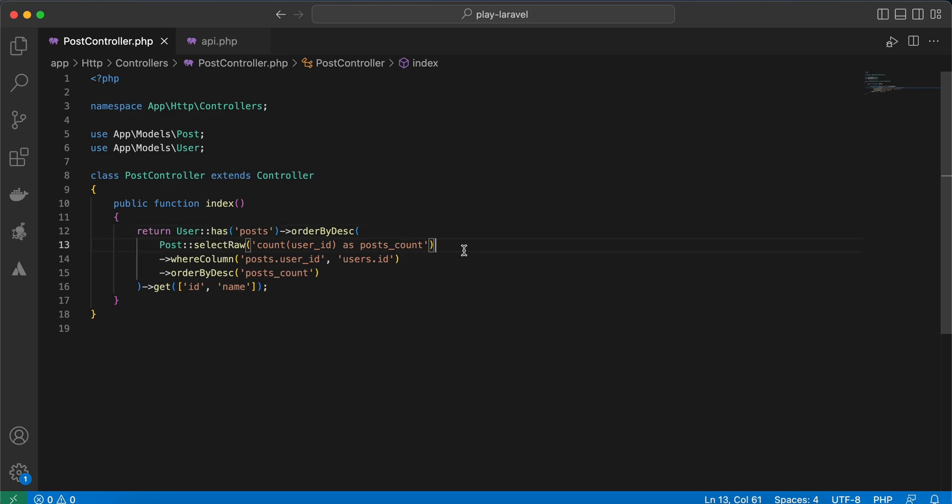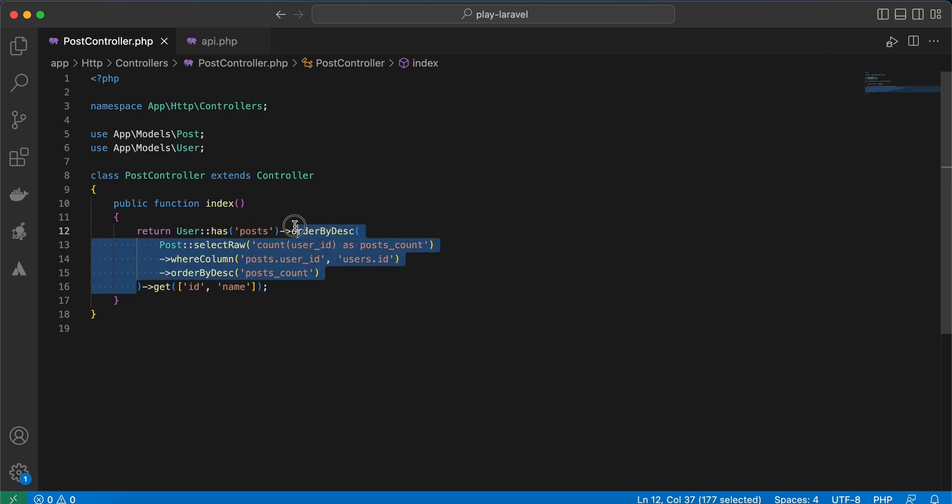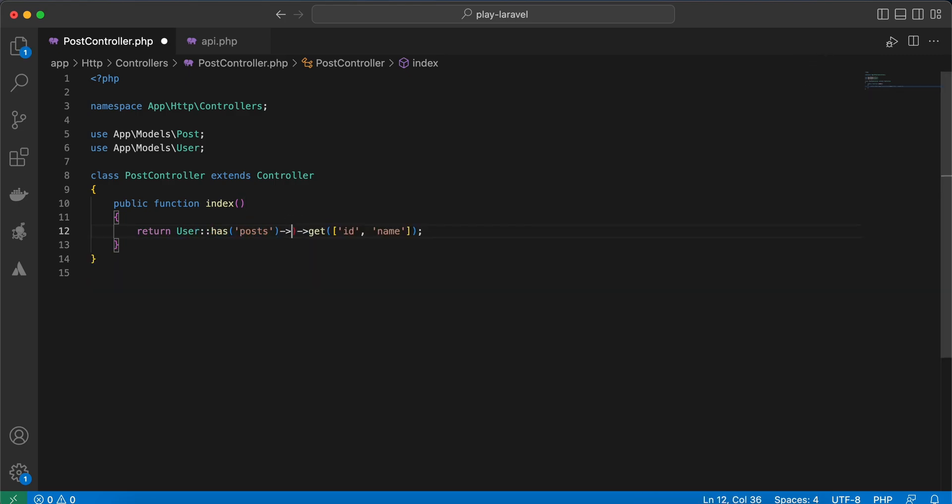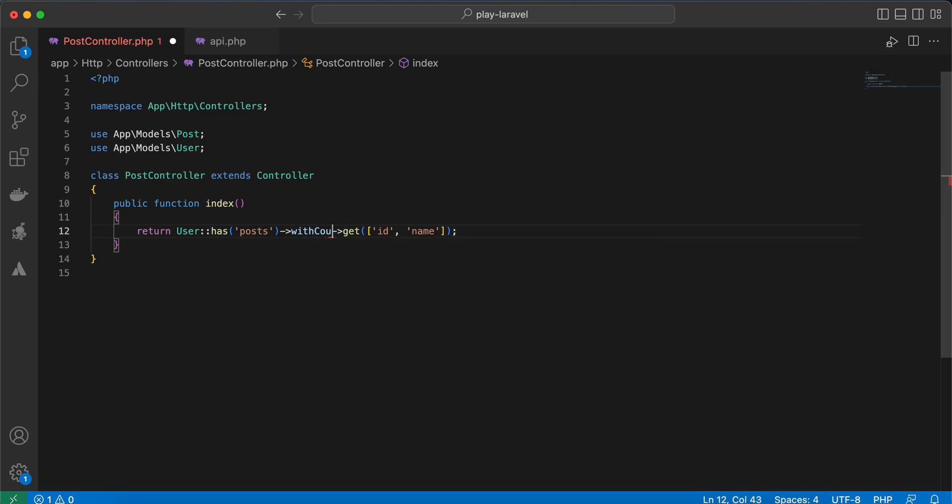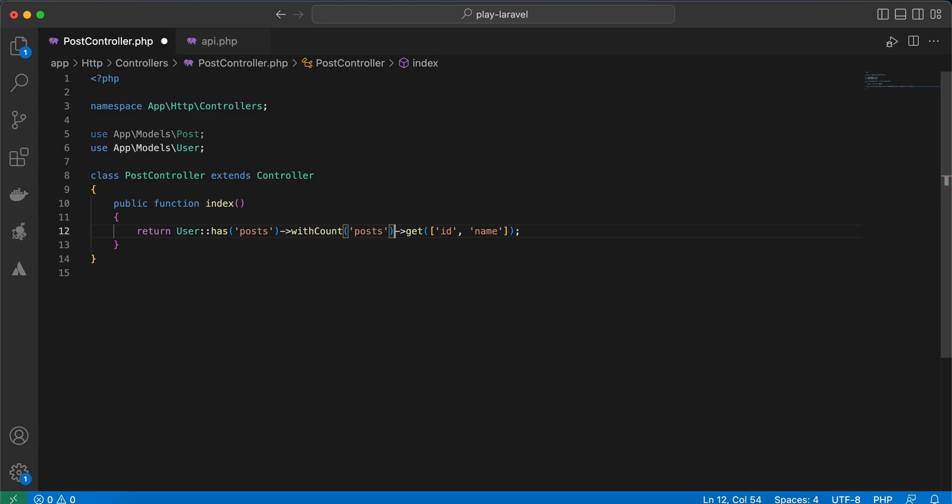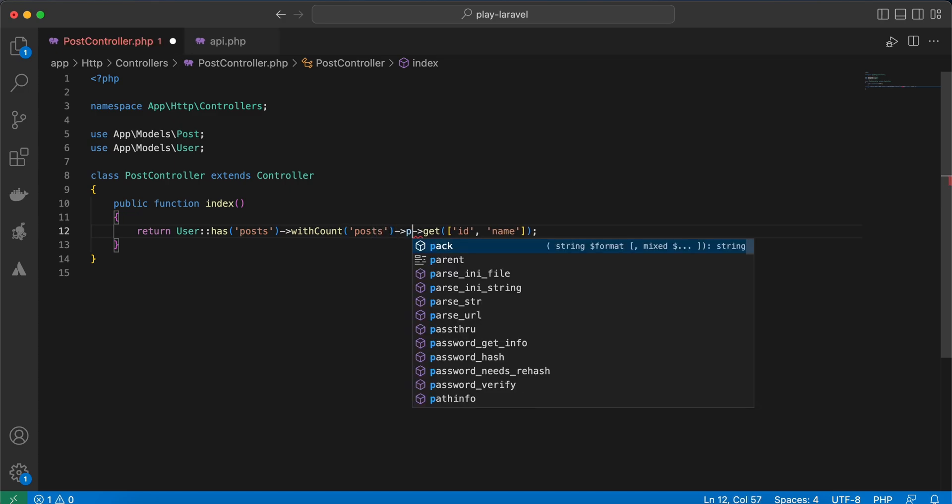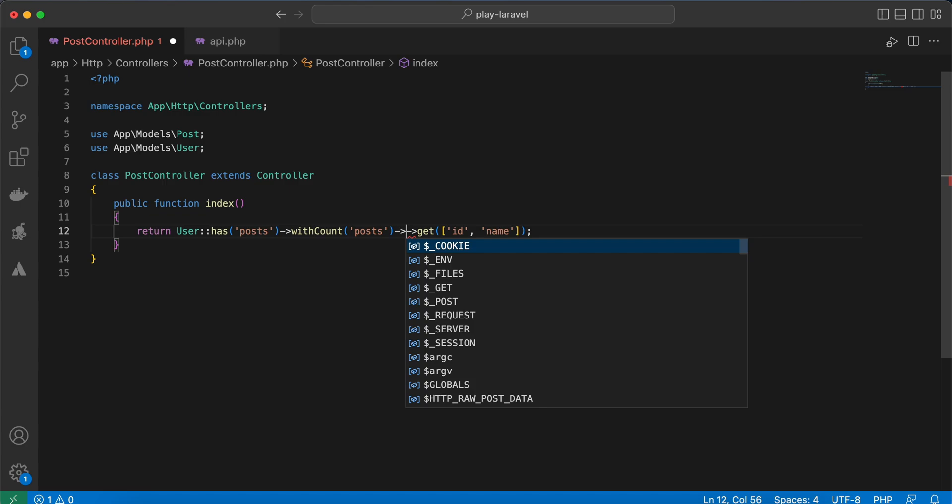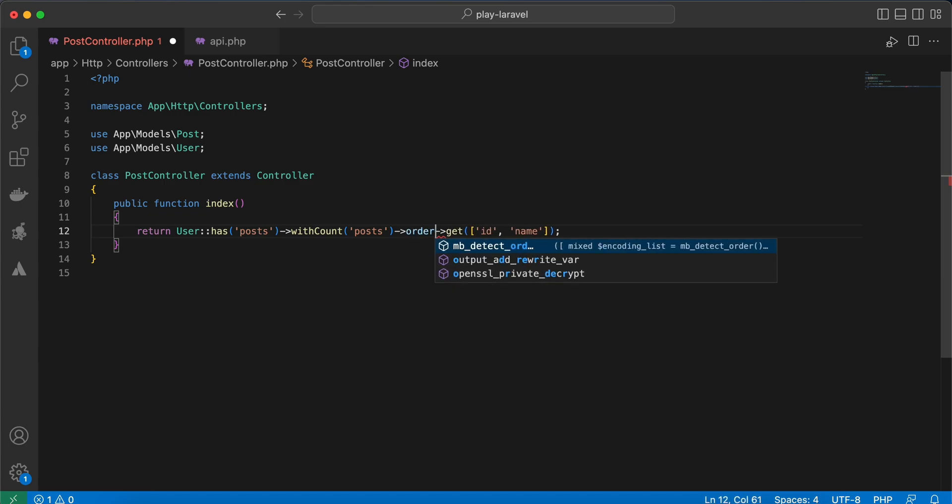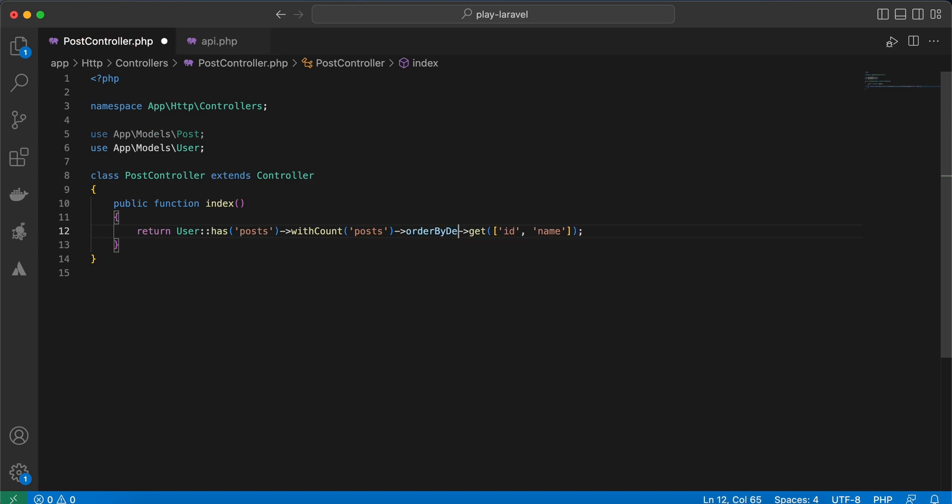If you want to order by only count, as I explained in the aggregator video you can watch from here, you can use it directly with count and posts. And also posts, or orderBy, orderBy desc.